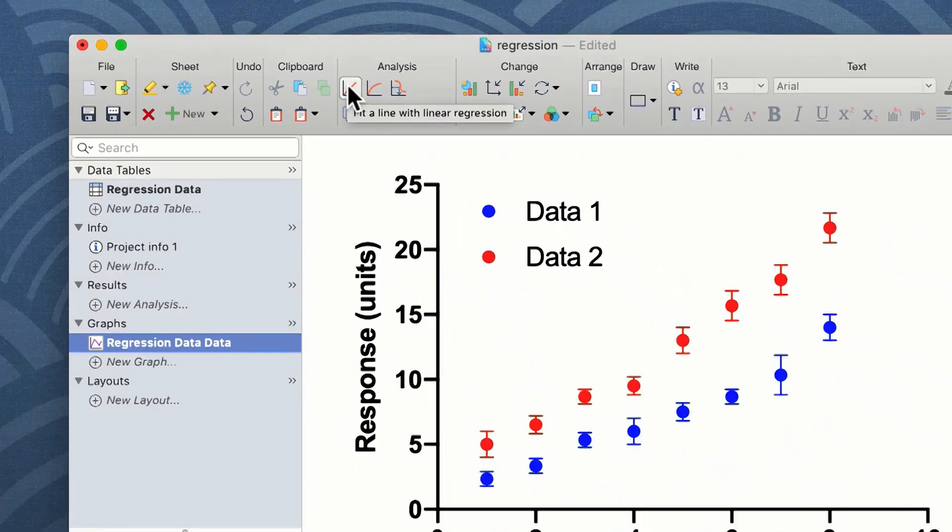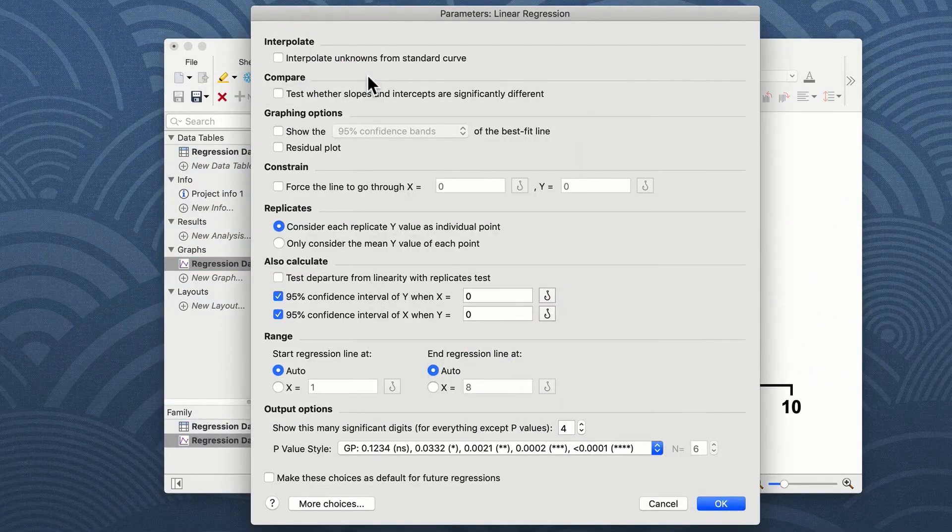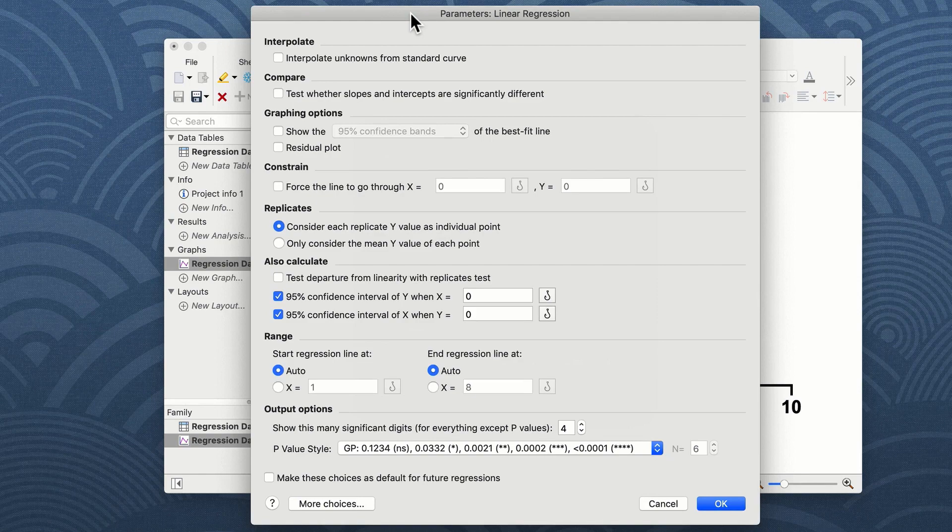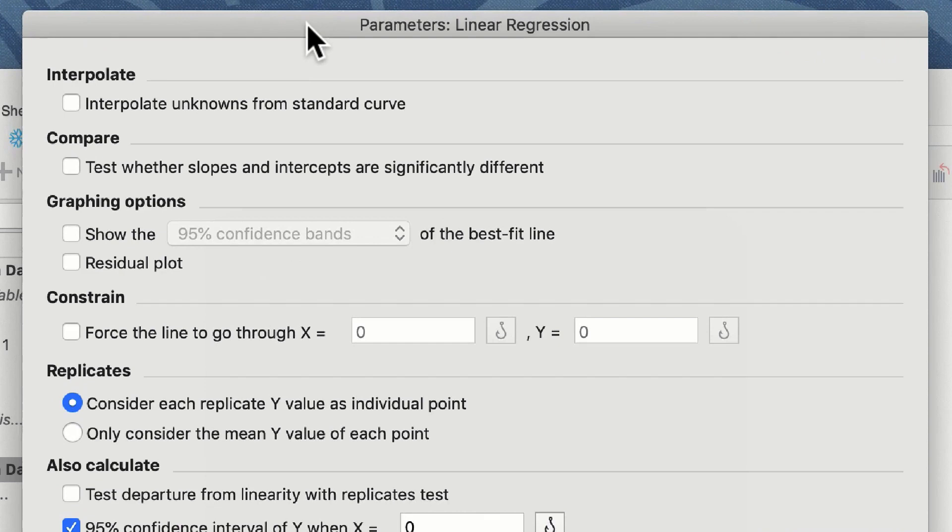As in all statistical tests in GraphPad Prism, the first window that will appear is your parameters window. There is only one page of options for linear regression, and these are shown on the screen now.